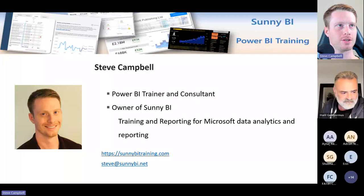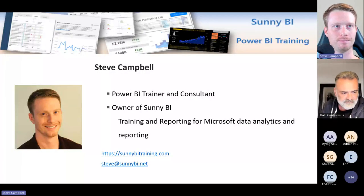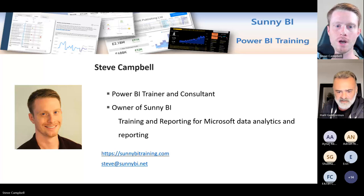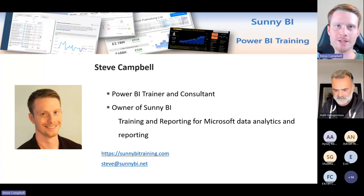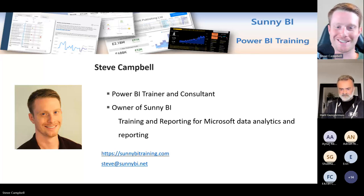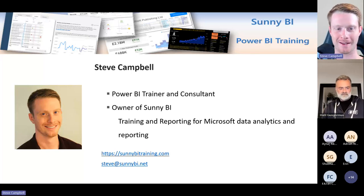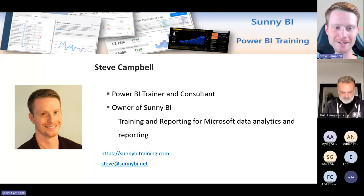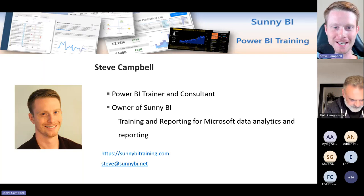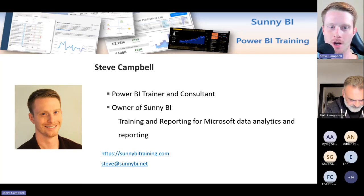I will share my screen and let's get started. Just make sure you can all see okay? Nice to meet you, thanks for the introduction.